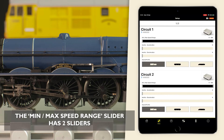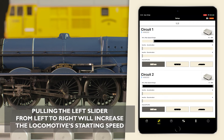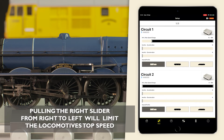The minimum and maximum speed range slider has two sliders. Pulling the left slider from left to right will increase the locomotive's starting speed. Pulling the right slider from right to left will limit the locomotive's top speed.